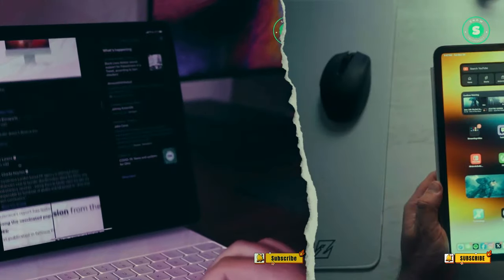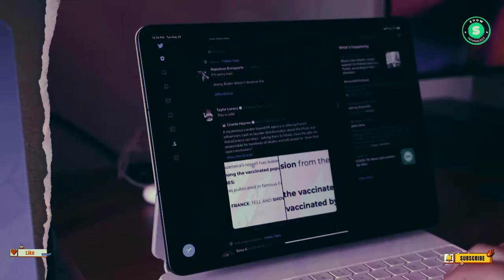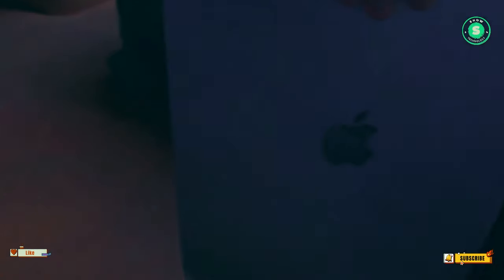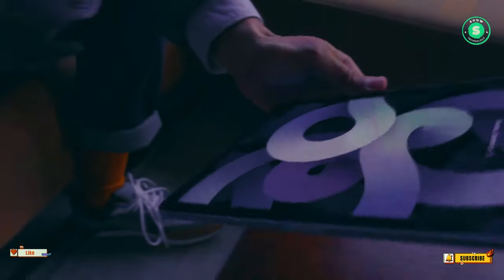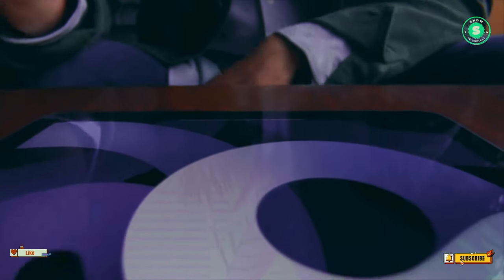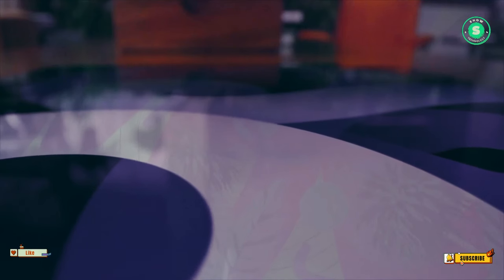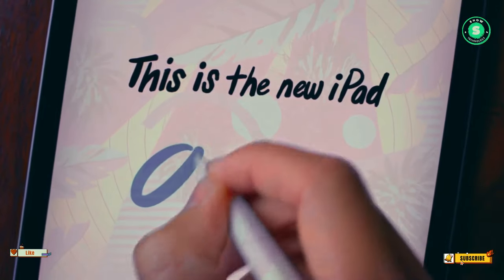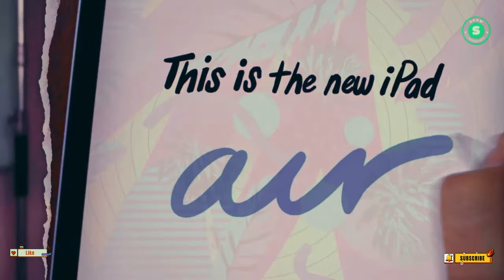This could necessitate more extensive design changes for the iPad Pro. Leaked CAD drawings of the 2024 iPad Pro reveal a design similar to current models, but with different dimensions.